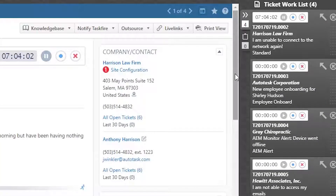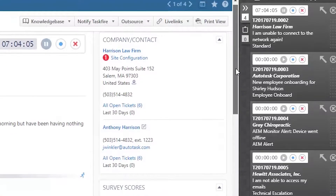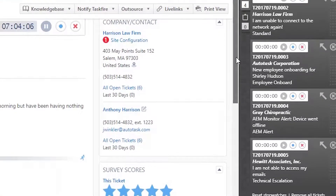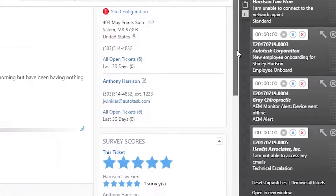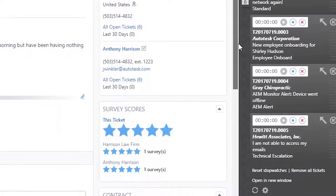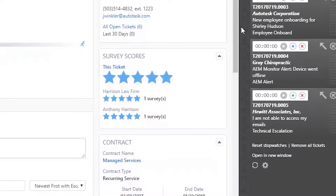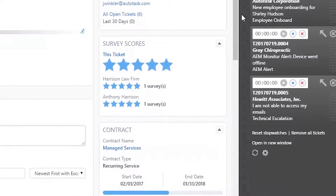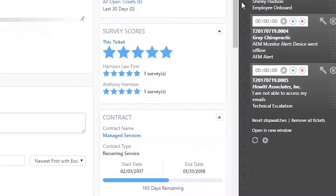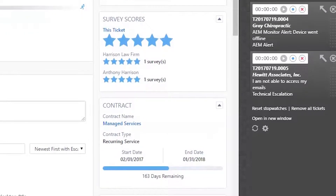Insight widgets provide information to help work a ticket more effectively. This may include more granular details and insights about the contact and client, their satisfaction survey scores, and even the contract status.